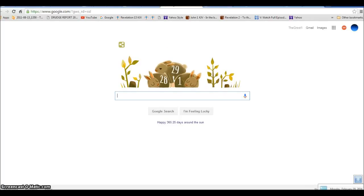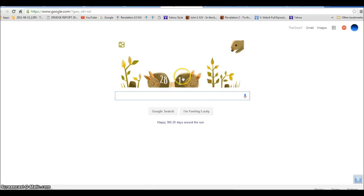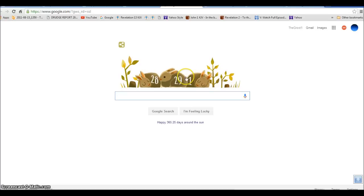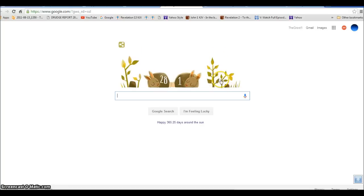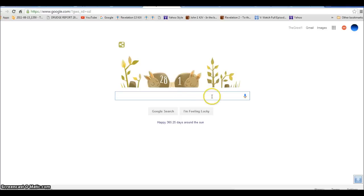Hi everyone, today is Monday February 29th 2016. We're going to take a look at this Google Doodle which shows the leap year — 2016 is a leap year. On our channel we've been showing for years how all of these things are symbolic and showing about the end times of the Bible coming. We have the 28th, and then in a leap year every four years you have this one year with an extra day, a 29th, which is today.